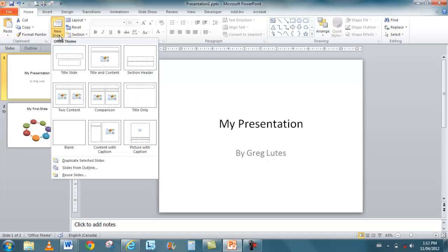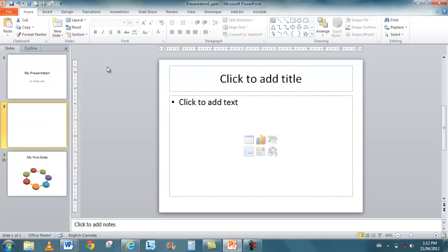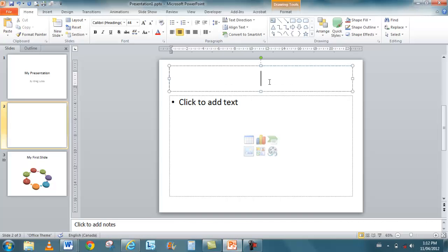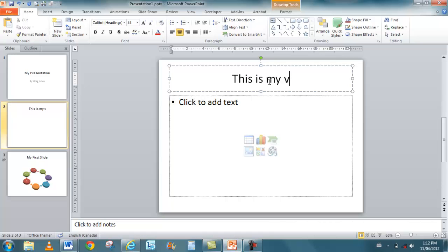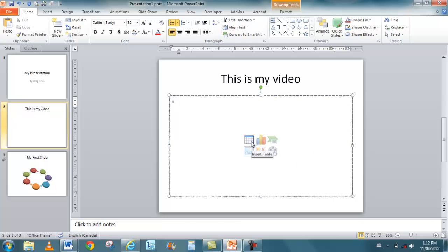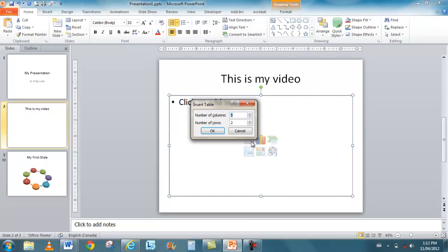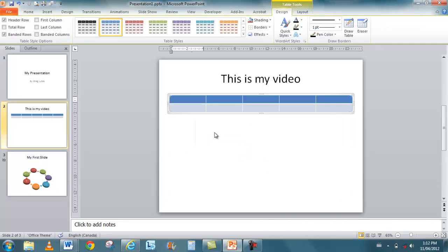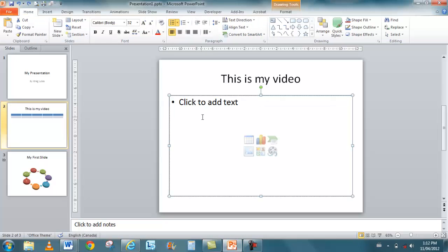If I insert a new slide, I'll use a title and content. It's still very similar to previous versions where you can add a title. So I'll add, this is my video. And then I can add some text in here. Or, I have these different buttons that allow me to insert all kinds of different things. So I can insert a table, choose the number of columns and the number of rows, and it inserts the table. I'll just undo that.